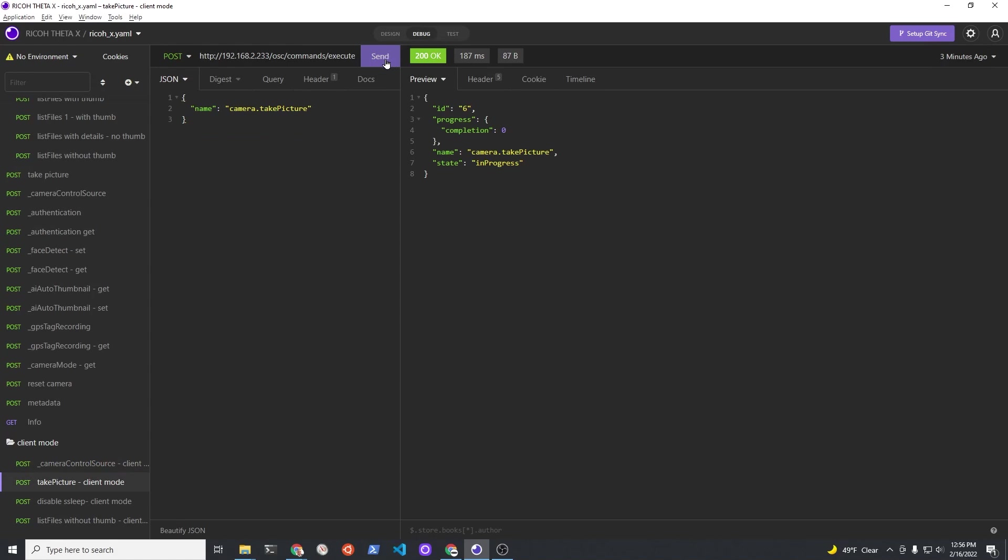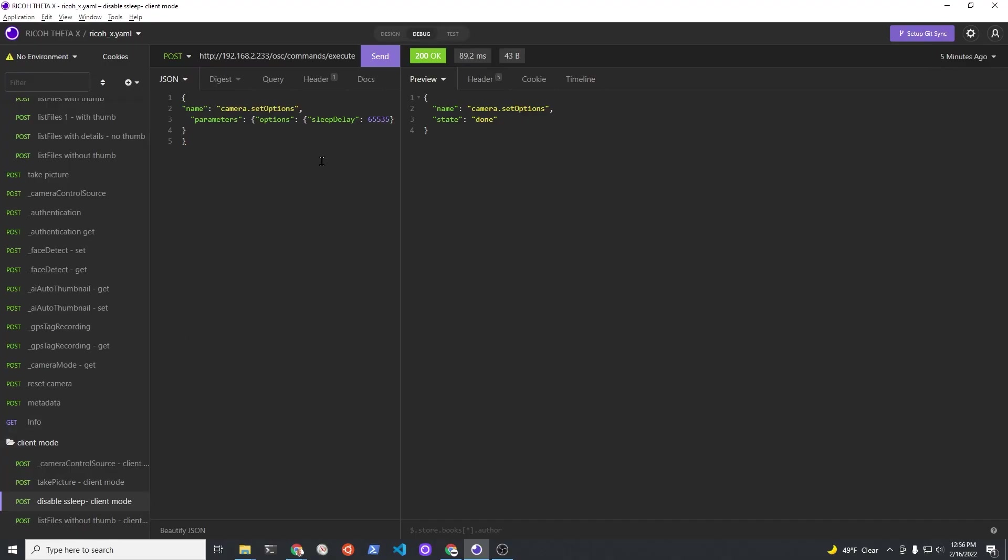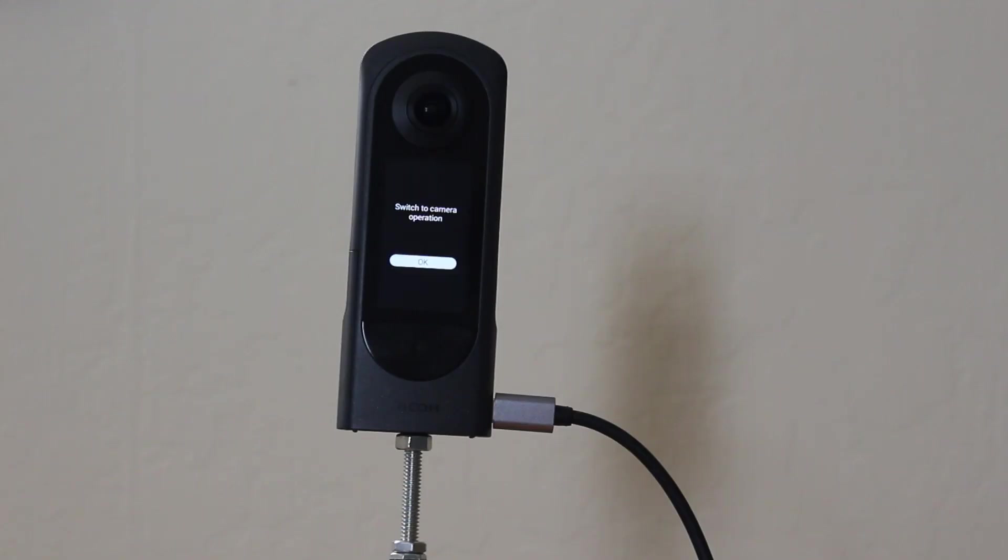The next API command is take picture. Everything seems to be working perfectly. I've disabled sleep mode with set options.